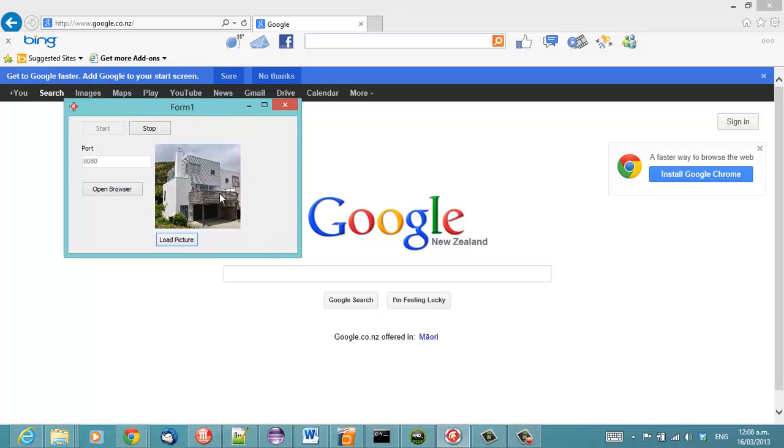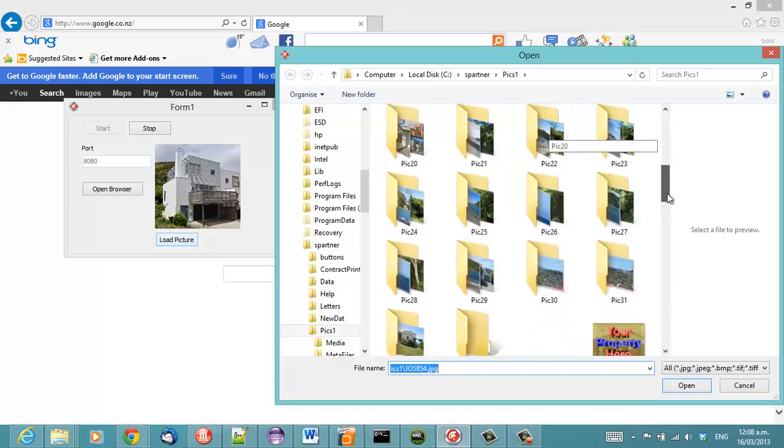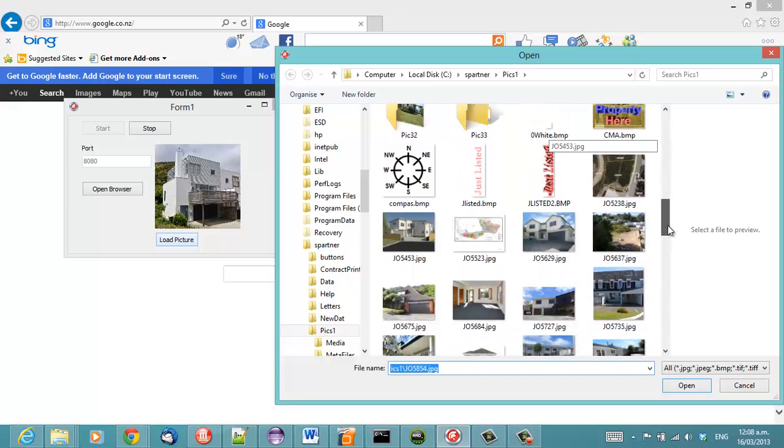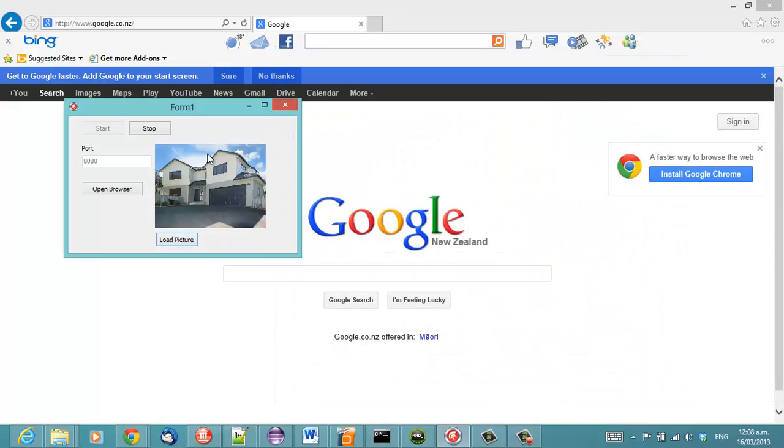So, we have here our REST server running and I will just load a new picture into that. That will do.